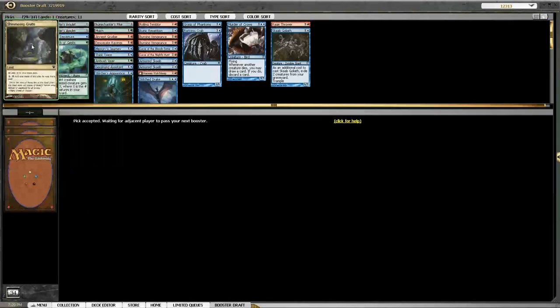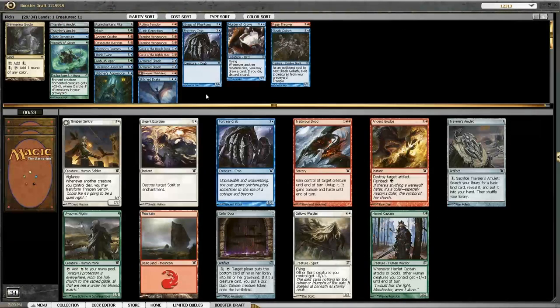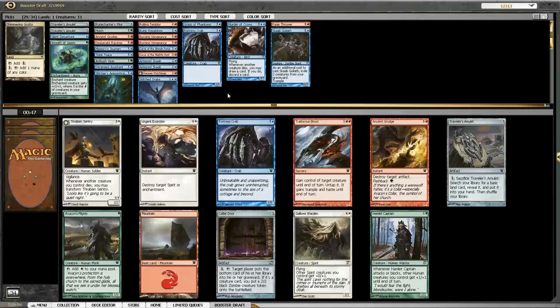Yeah, I only have one Grotto. I mean, you have two Travel Amulets, but it's not like you're actually gonna play a Planes. This kind of sucks. Yeah, it kind of does.